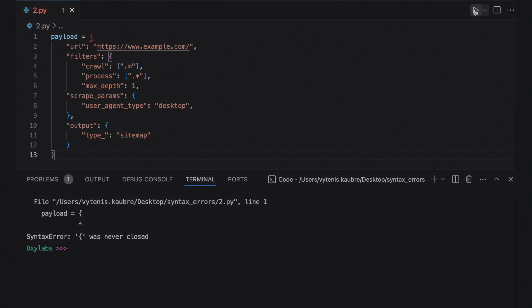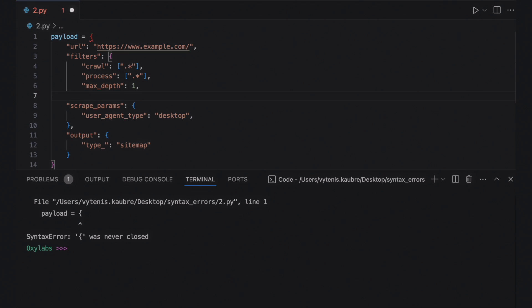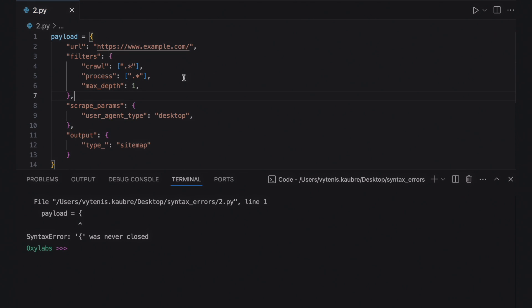At first glance, it looks like the payload was closed with braces, but the Python interpreter raises a syntax error that says otherwise. In this particular case, the filter parameter isn't closed with braces, which the interpreter unfortunately doesn't show in its traceback. You can fix the error by closing the filters parameter.